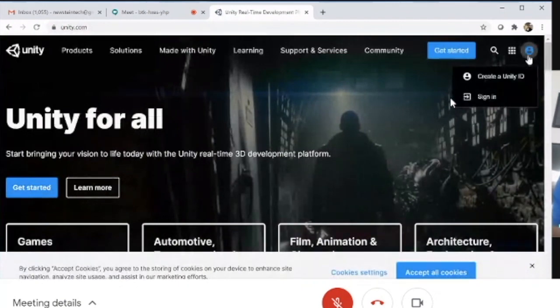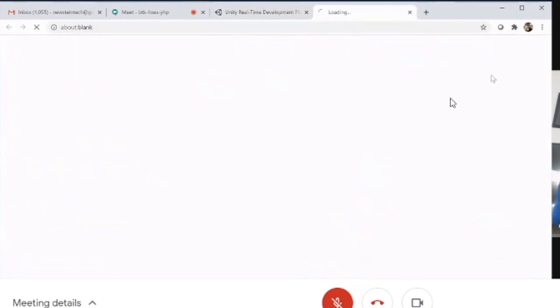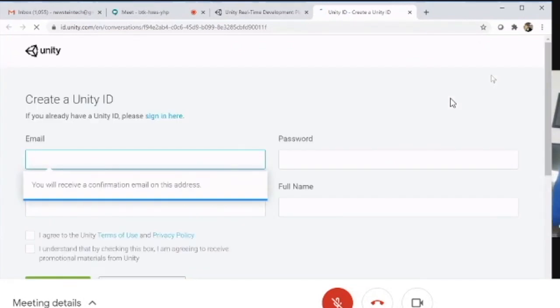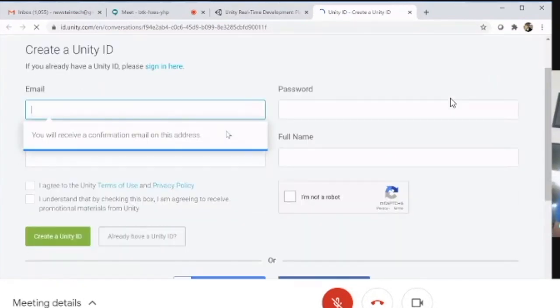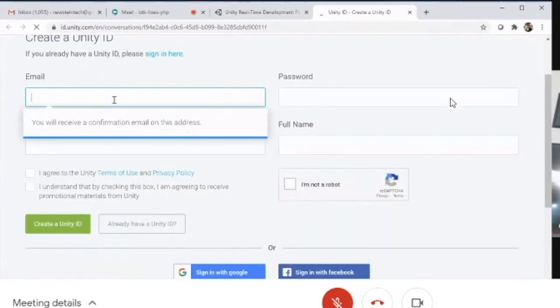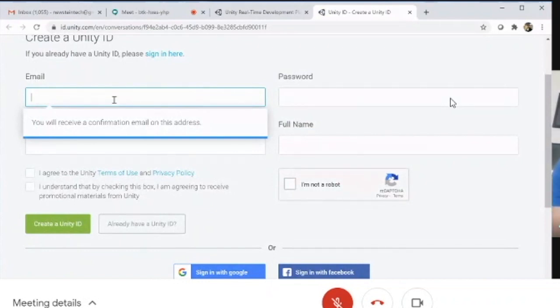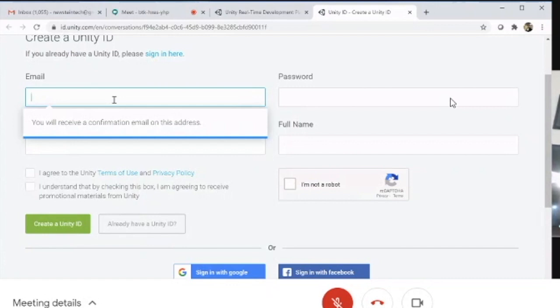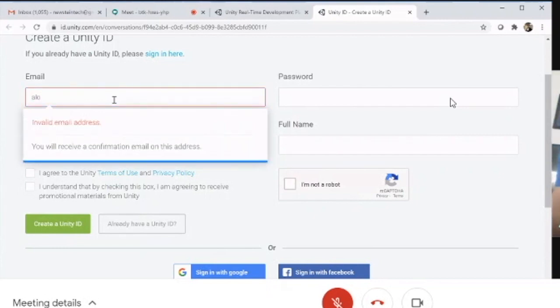Here, by providing details, we can create a new account. Alternatively, we can sign in with Google, which we covered in a previous video. I'll show you the manual account creation method.